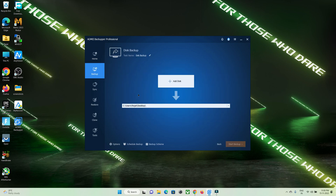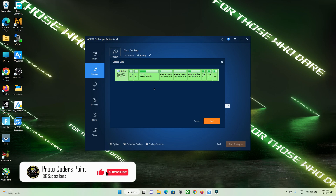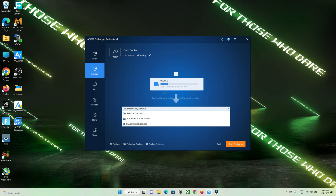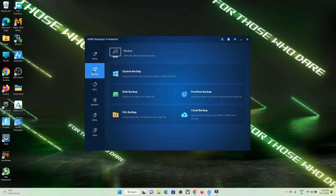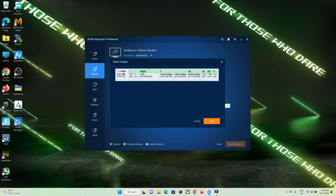The second option is disk backup. If you have a computer with more than one hard disk installed, you can take a complete disk backup and retrieve it on some other hard disk. You can select the disk, add it, choose a path where you want to save the backup, and take the backup.